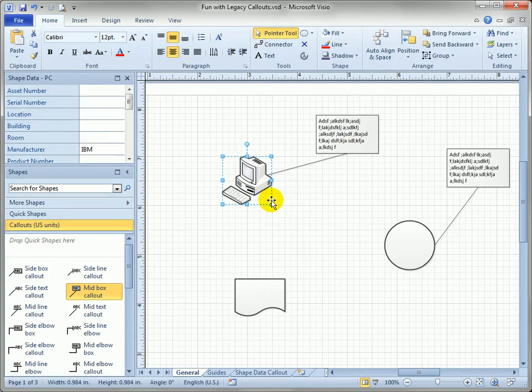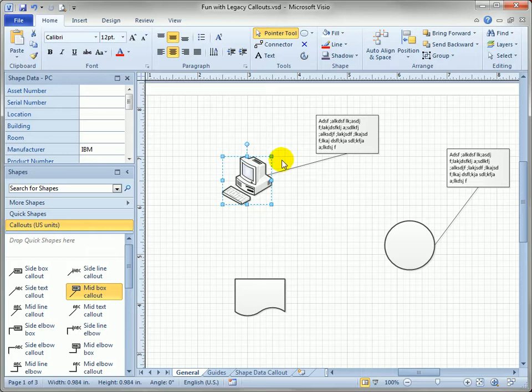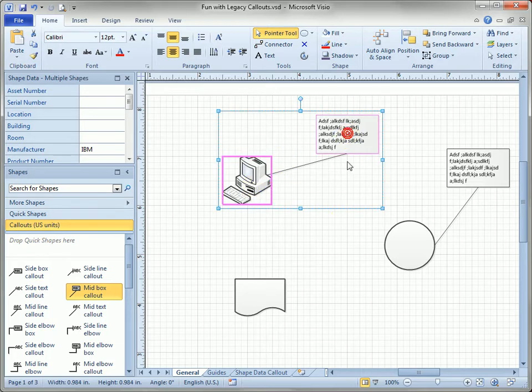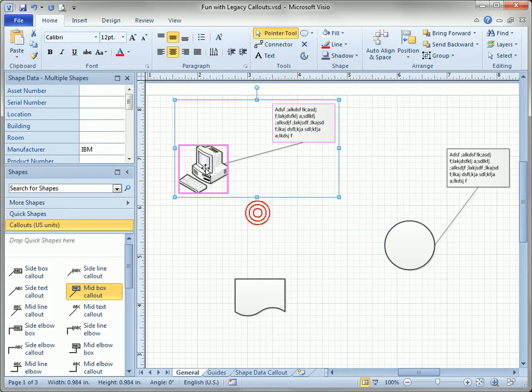So that's basically how you use legacy callout shapes. If you need to move everything together you have to select both the callout and the target. Here I just held down the shift key and clicked then you can move them around.